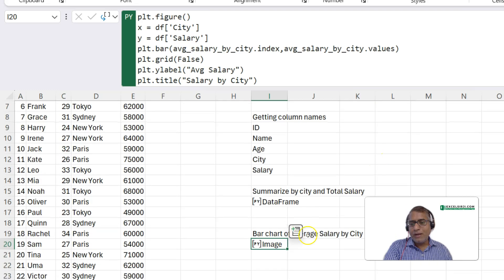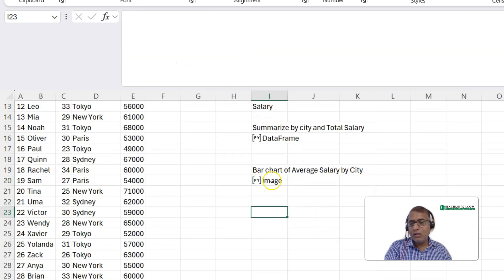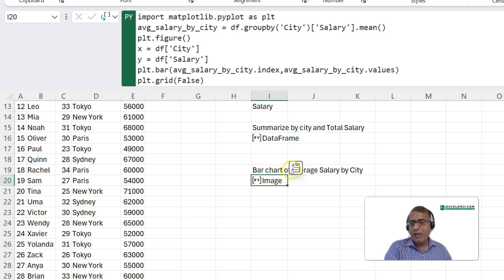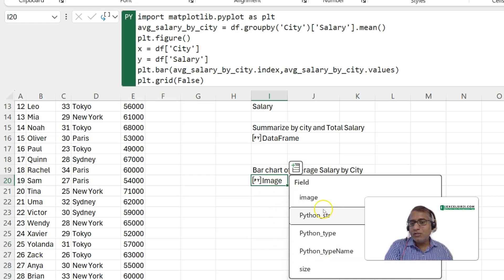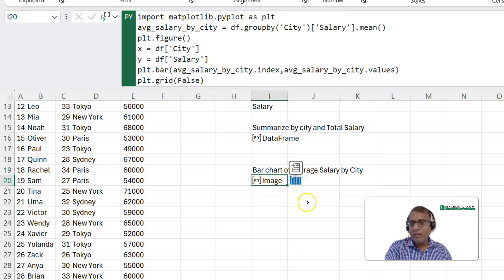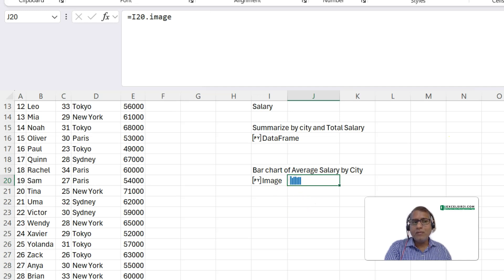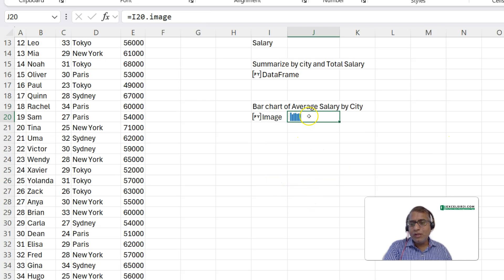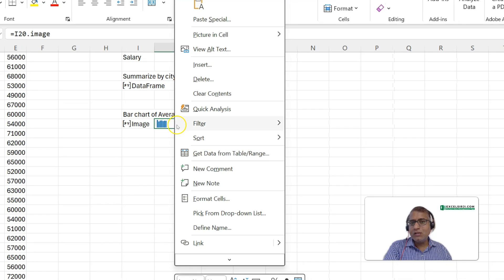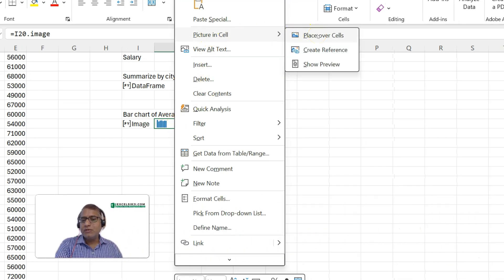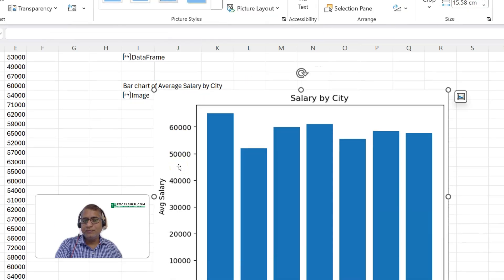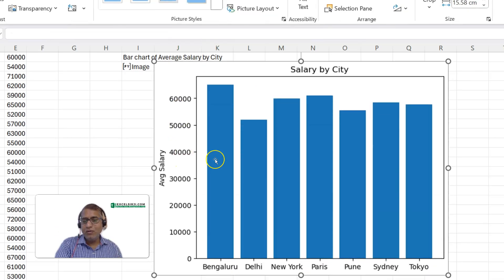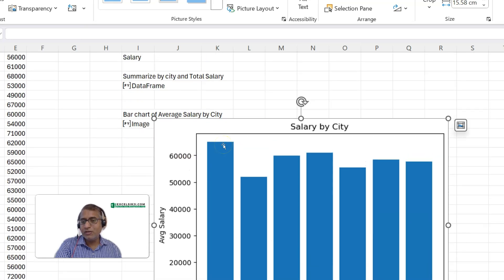Now, you might be seeing where is that chart actually. So, what you can do is you click here and then it is telling from here what all it is coming as a return. And we wanted the chart which is a kind of image. Click on this image. If you see very small image has come here. Right? Not readable enough. So, what you can do is you can right click on that cell, picture in cell, picture over cells. So, it will come out really well. Right? So, here the full image has come. It's a chart which is created using the Python codes.